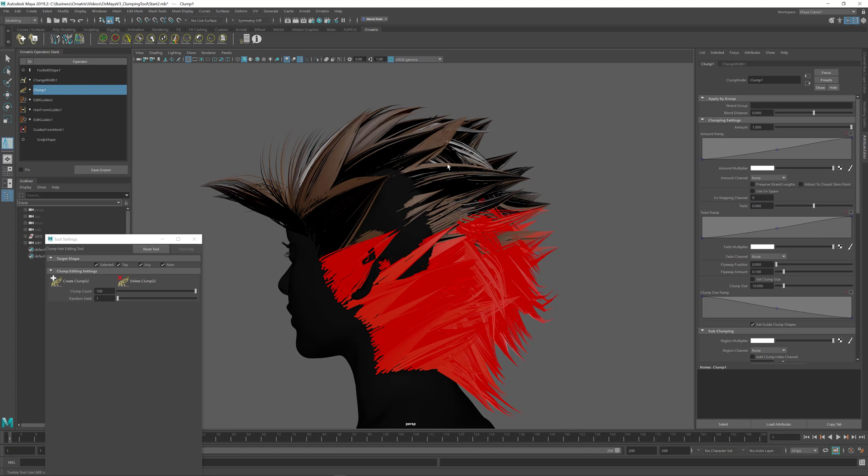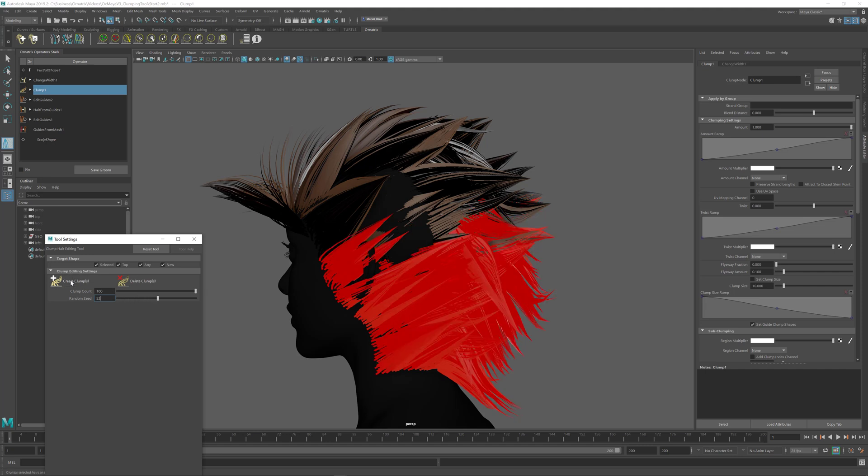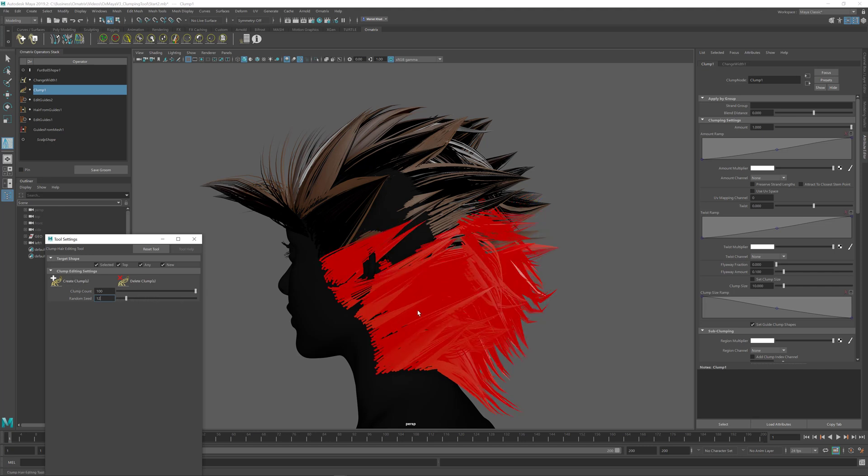If I want a different order of the clumps I just change the random seed parameter, press create clumps again until I am satisfied with this particular random clumping of the hair.